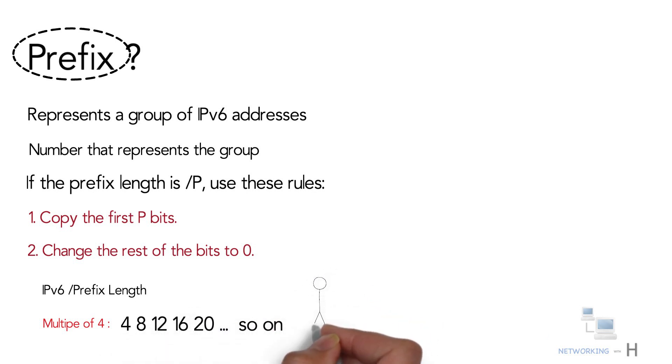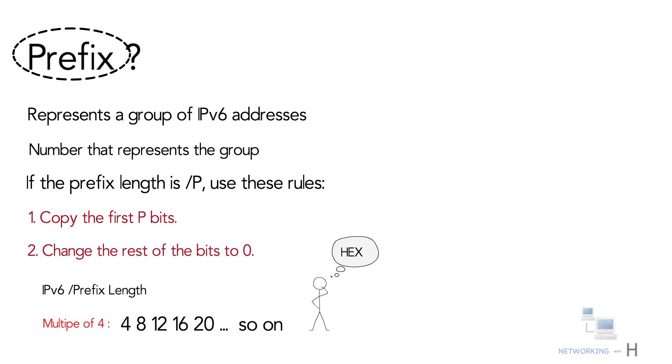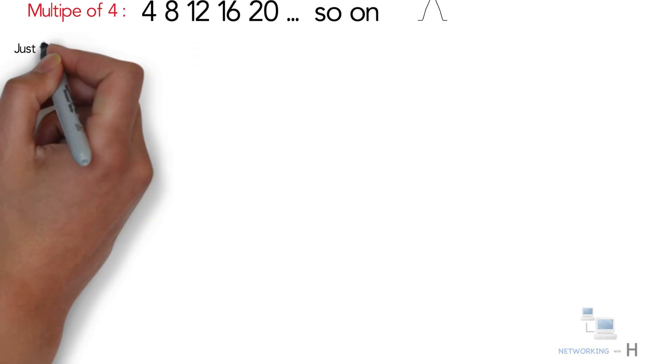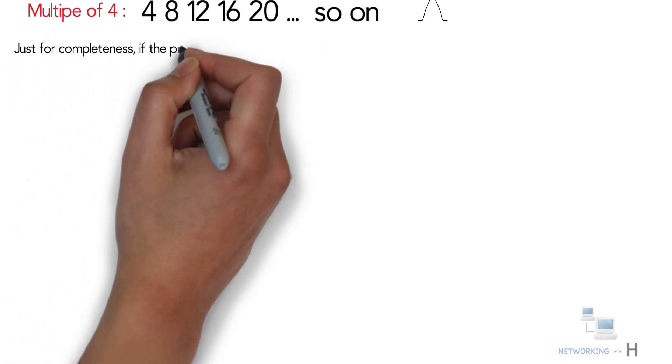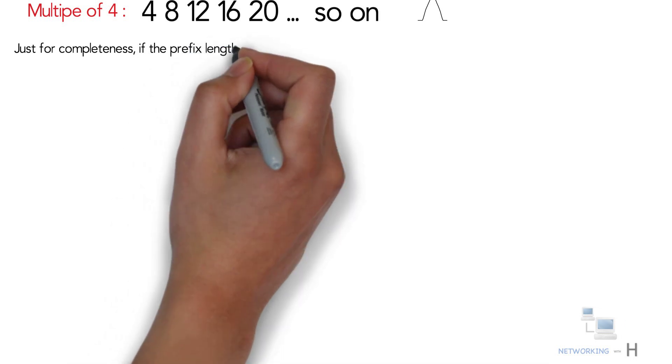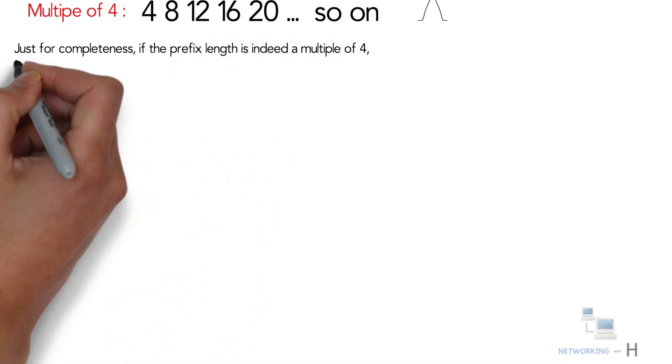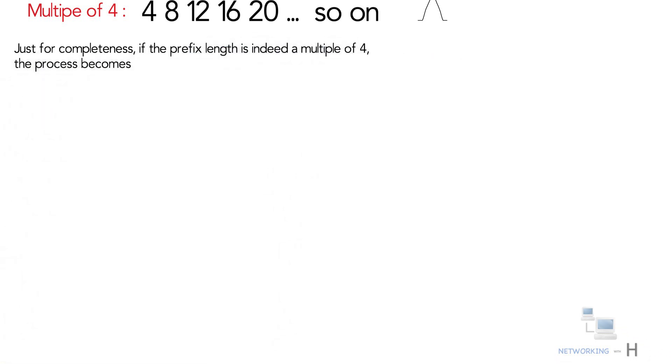A prefix length that is a multiple of four means that each hex digit is either copied or changed to hex zero. Just for completeness, if the prefix length is indeed a multiple of four, like an example with prefix length of 64, the process becomes as follows.